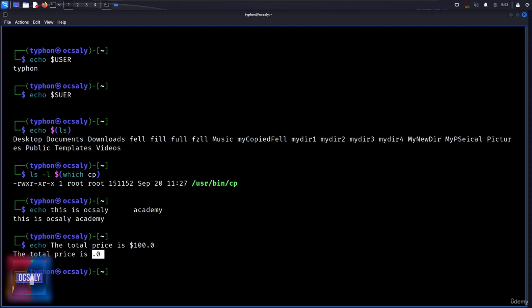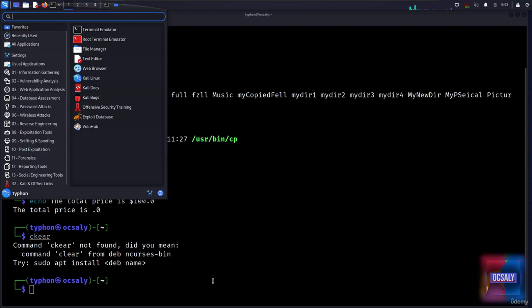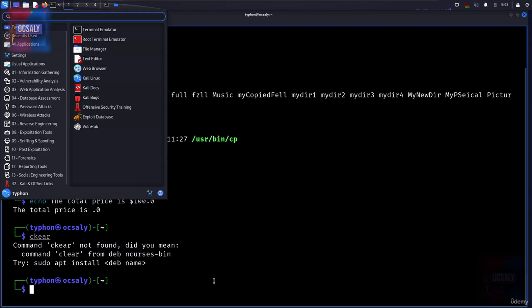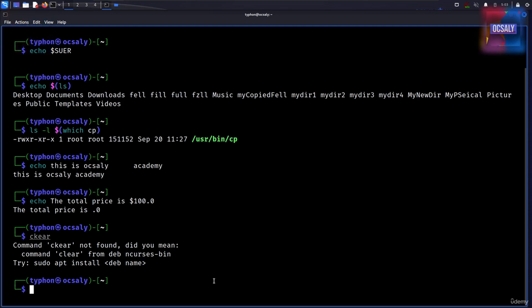The shell provides a mechanism called quoting to selectively suppress unwanted expressions. The first type of quoting we will look at is double quotes. If you place text inside double quotes, all the special characters used by the shell lose their special meaning and are treated as ordinary characters.